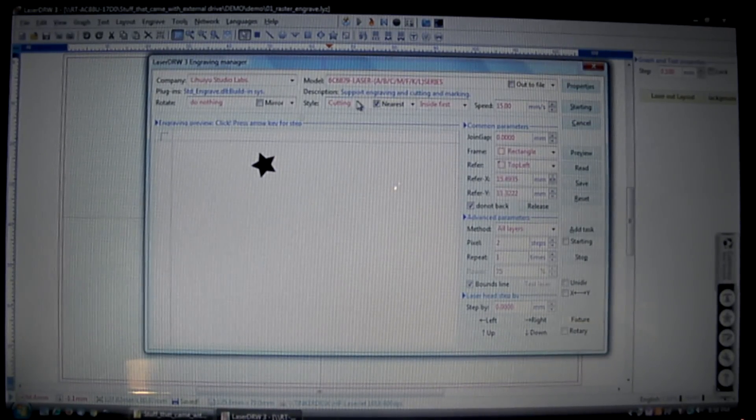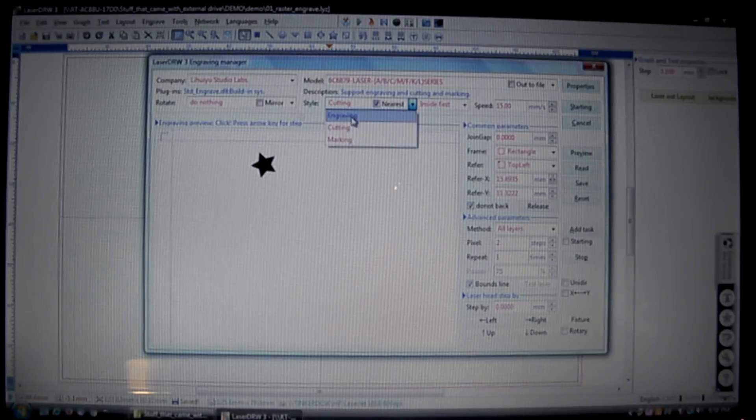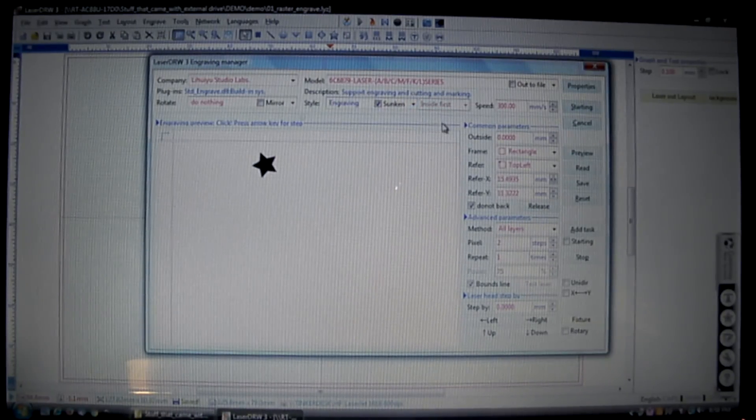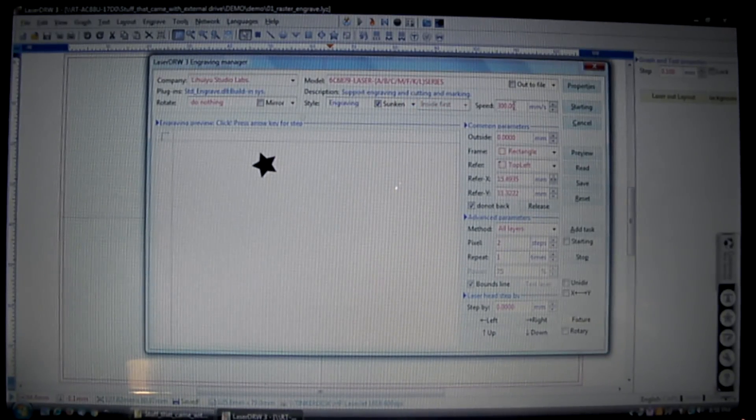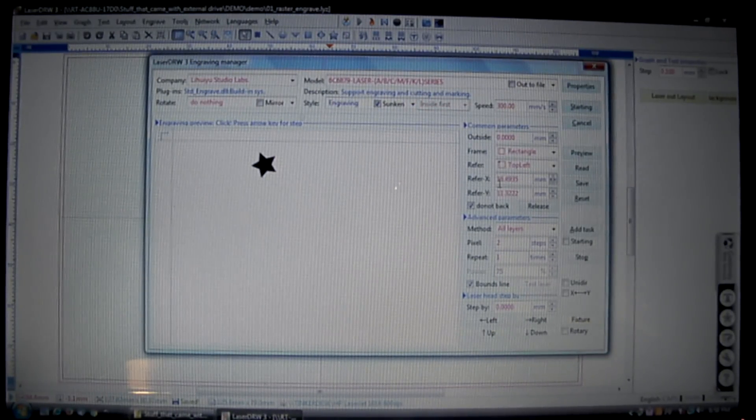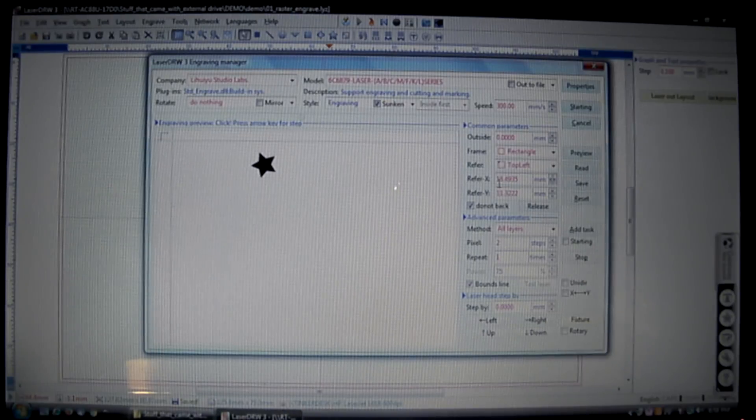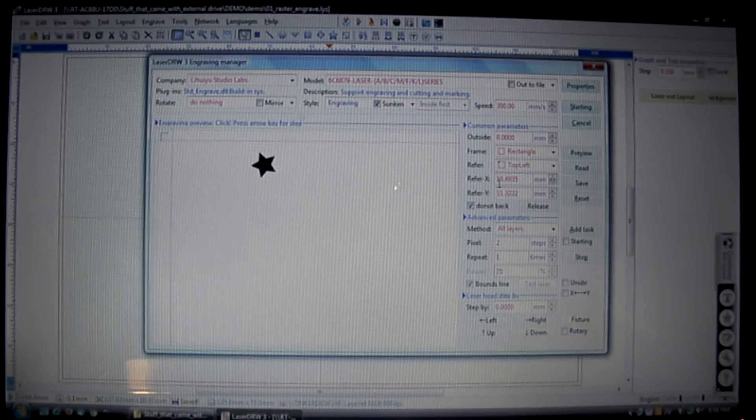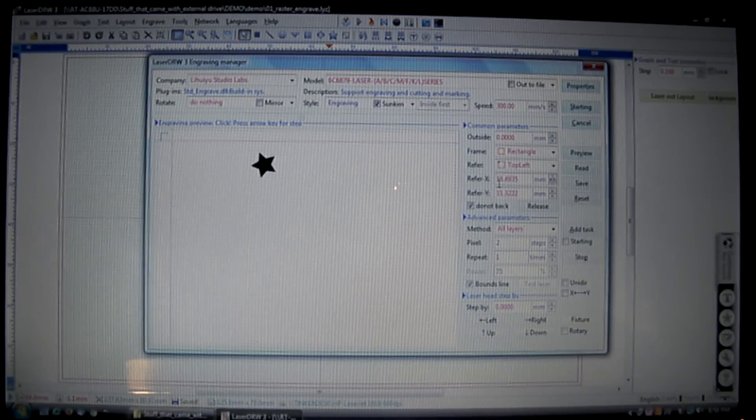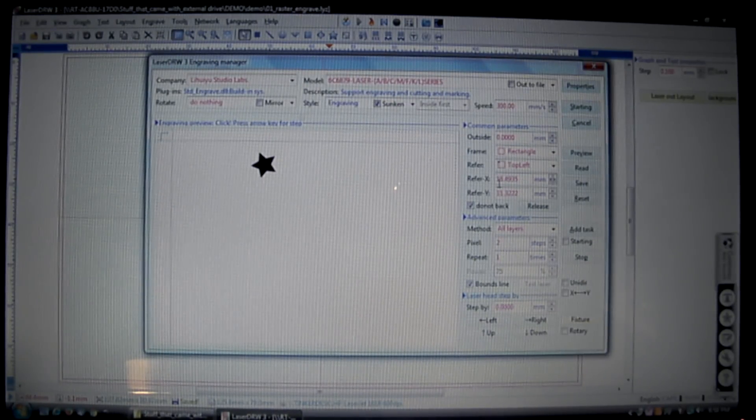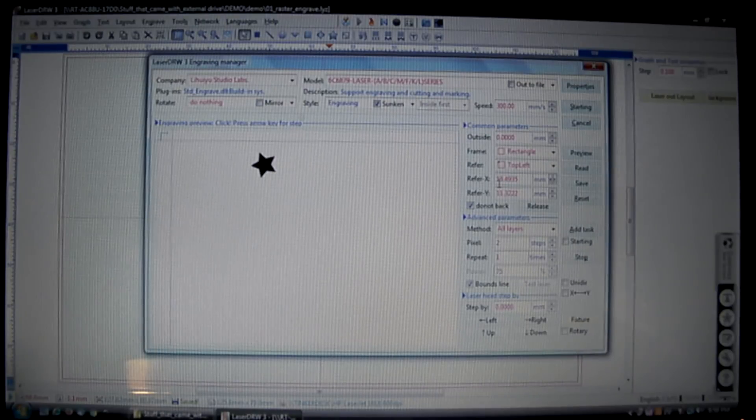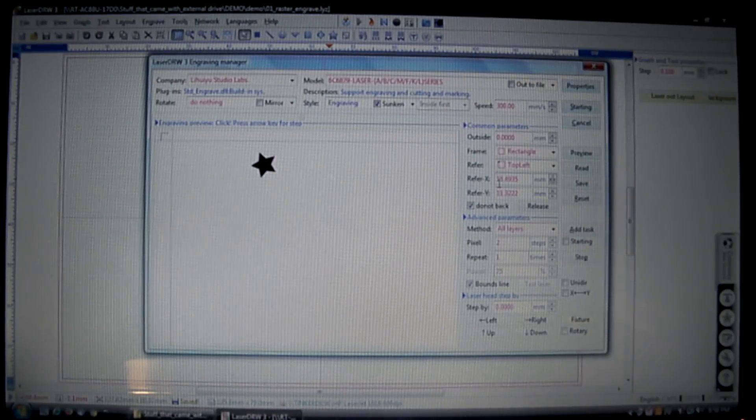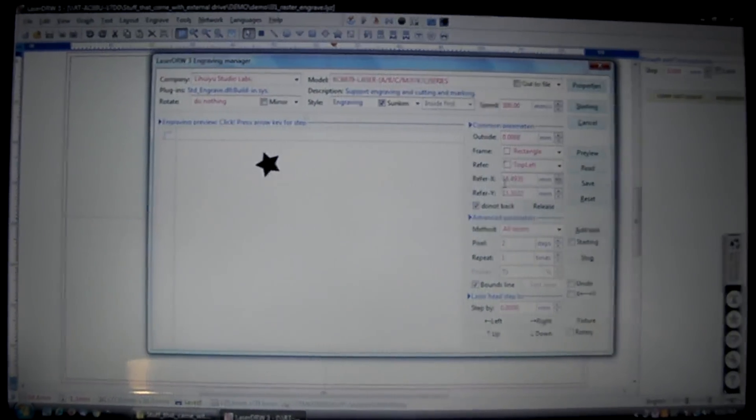And we're going to do this is the Raster engraving, so we're going to do engraving. Sunken, and I got my speed here set at 300. I'm going to set my level to about 6 milliamps on my K40.